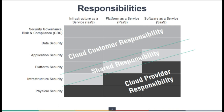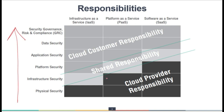This is the overall responsibility chart where we can see a clear pattern. Starting from physical security, which is always the responsibility of the cloud provider. Infrastructure security in the case of PaaS and SaaS is always the responsibility of the cloud provider, because the cloud provider configures these things for the customer. In terms of platform security, in IaaS it is the customer's responsibility, while in PaaS it is a joint responsibility of CSPs and the customer, and in SaaS it is always the provider's responsibility.